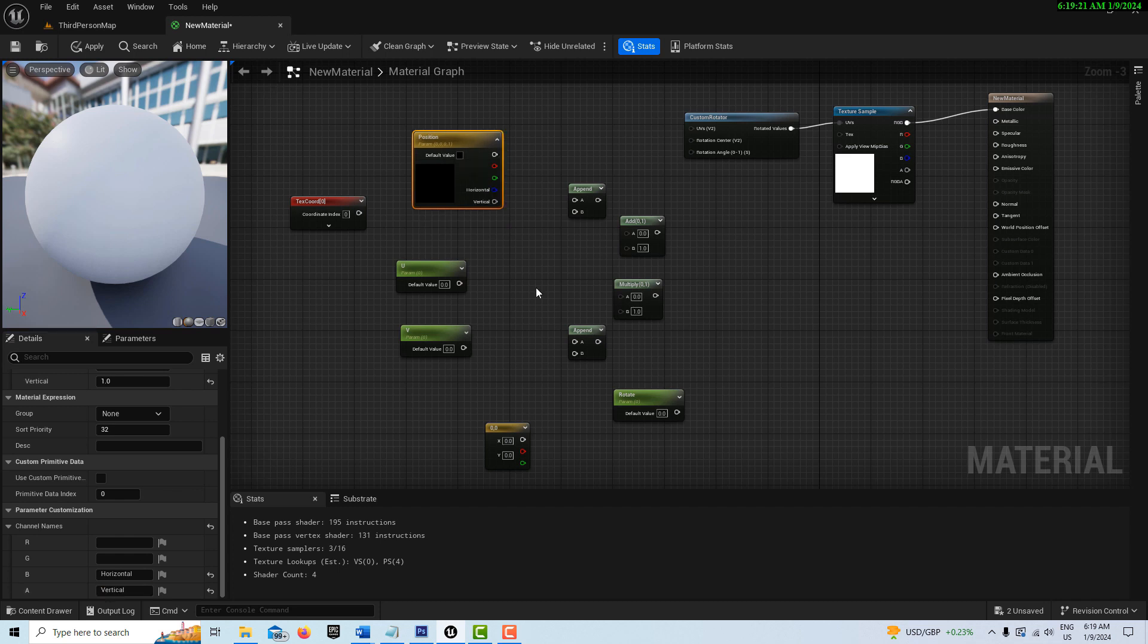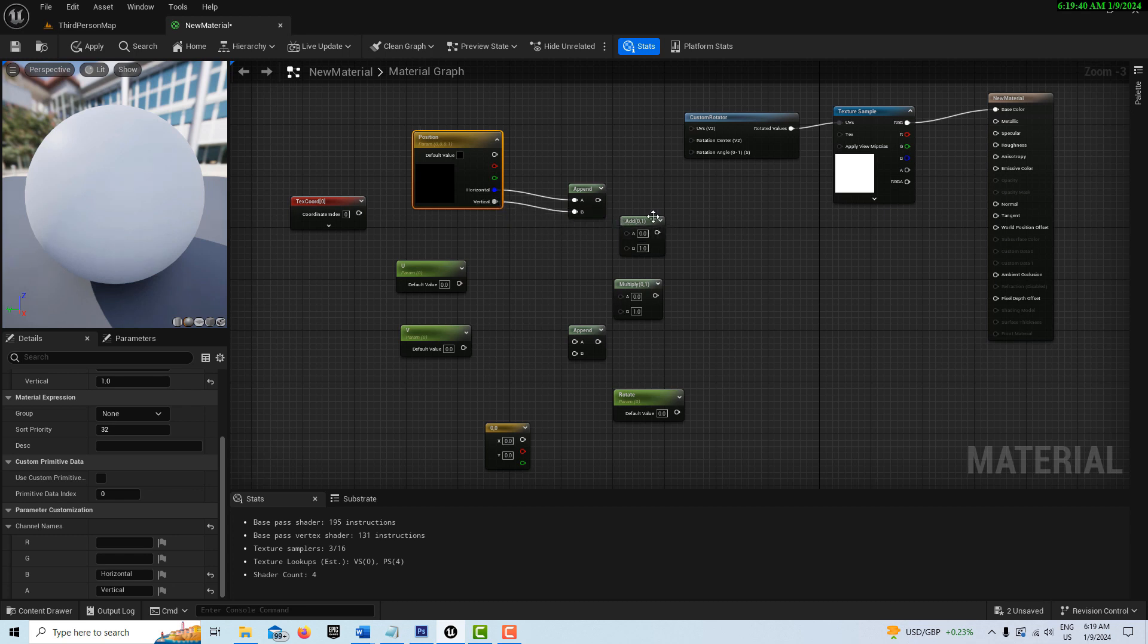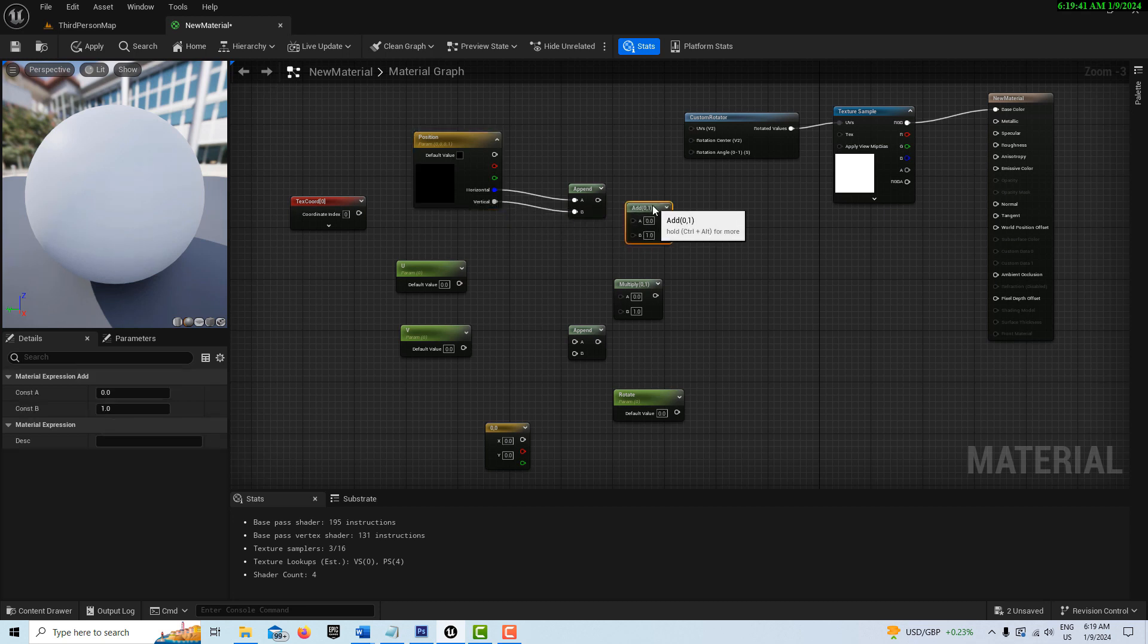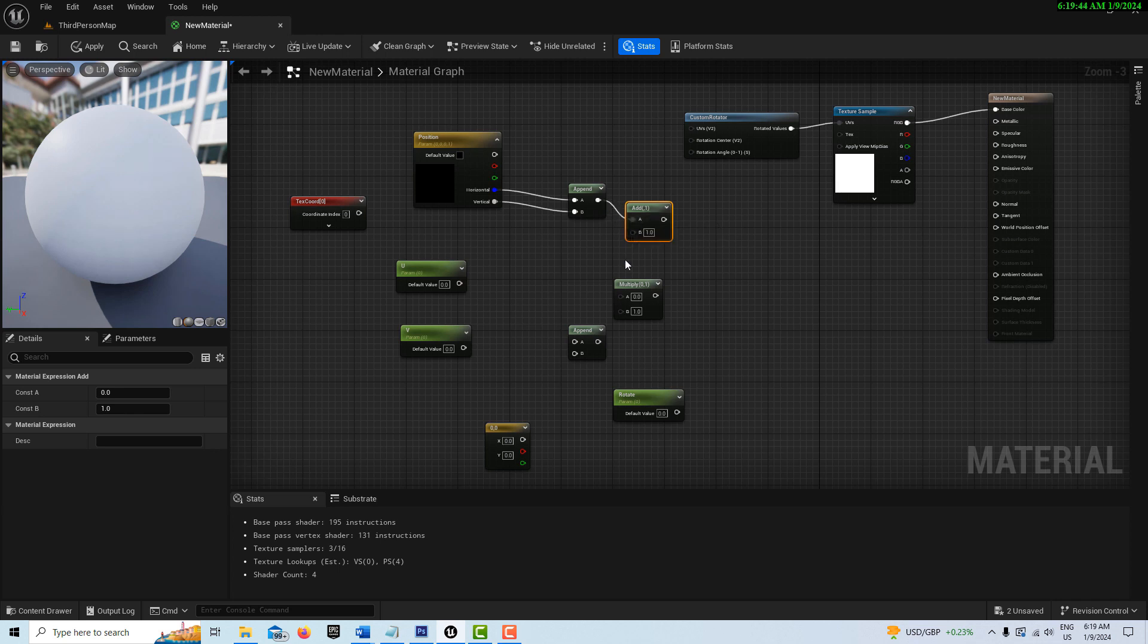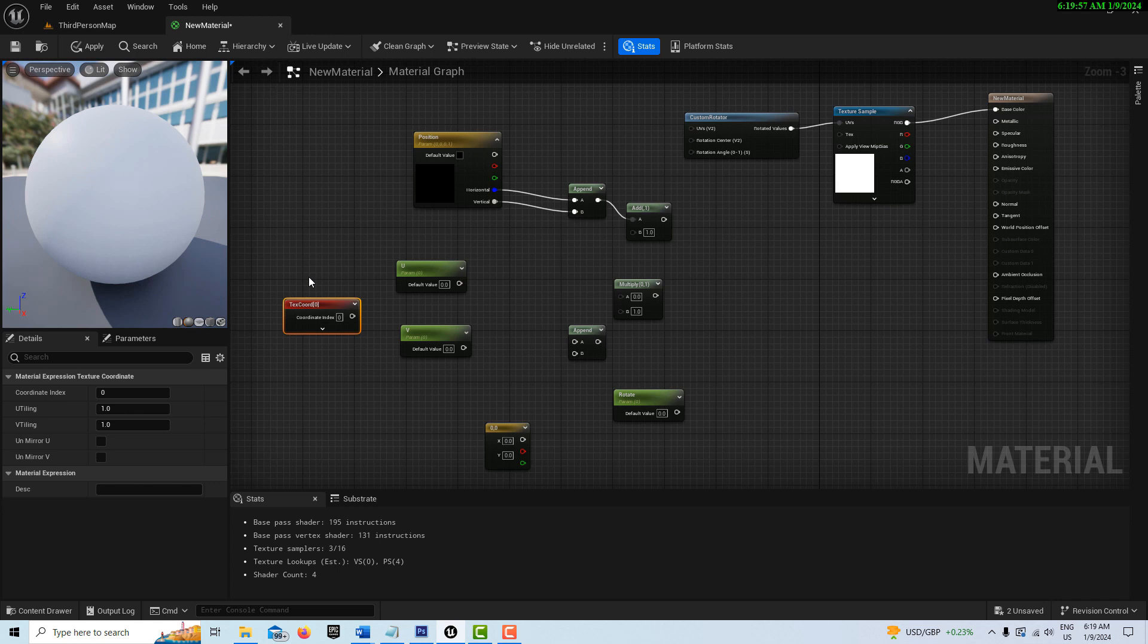We're going to go ahead and plug this into the append node. The horizontal goes into A, the vertical goes into B, and this goes into add, the add A. On our texture coordinate, by default, this is set to 1 on both of those. We want to plug this one into the multiply node here.